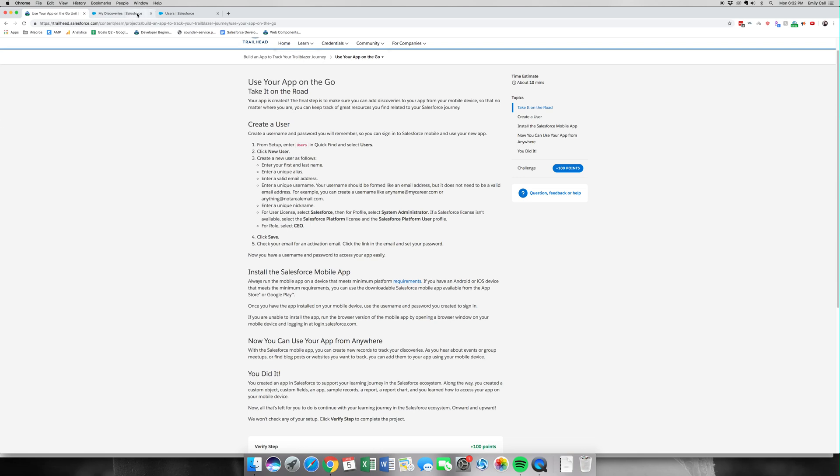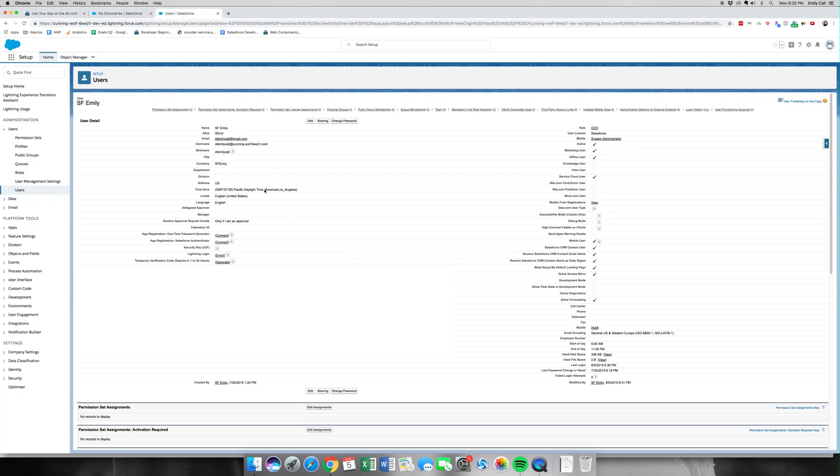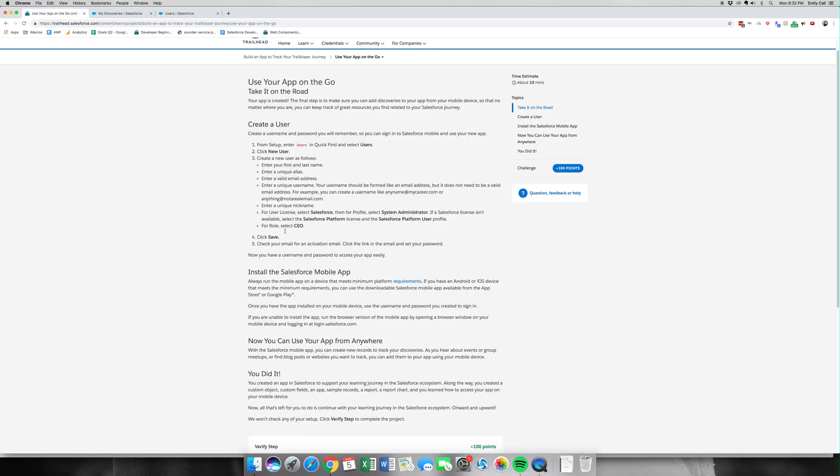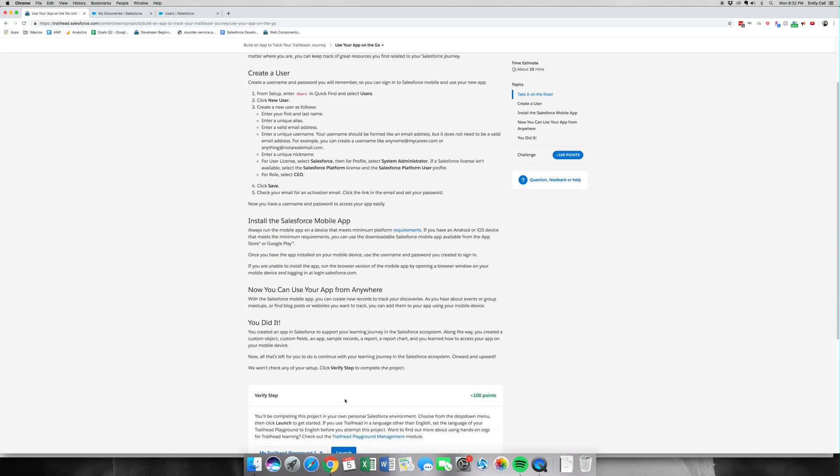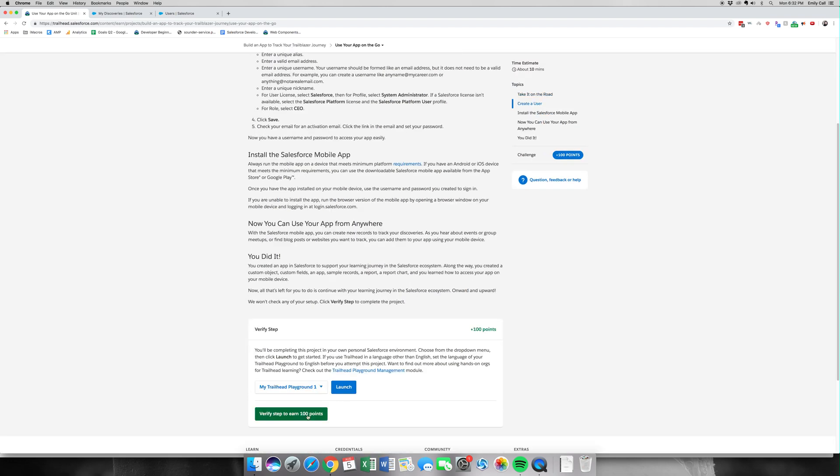Then you'd log in via your username, which can be found back here right here, which is in the form of an email. Then you'd log in and you'd be able to see your app. So I'm going to click Verify since I've already done this step.